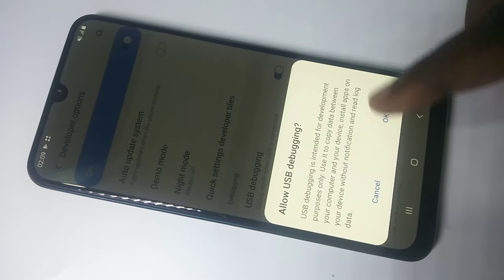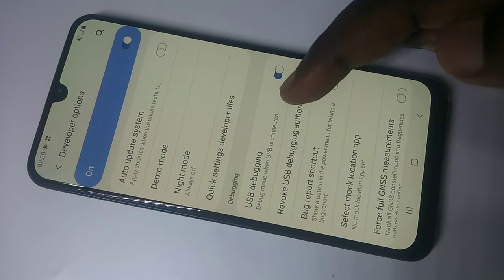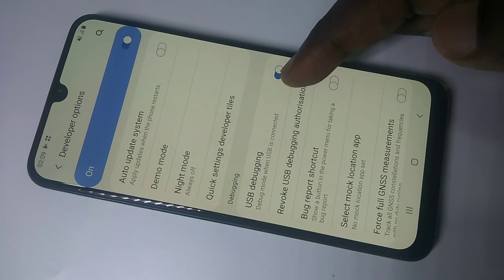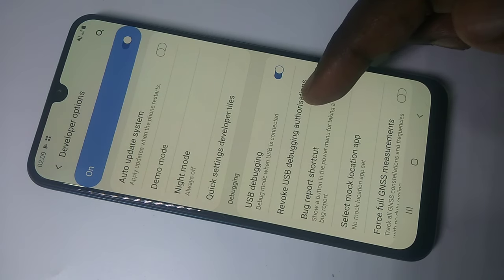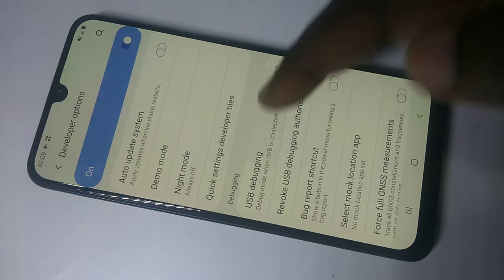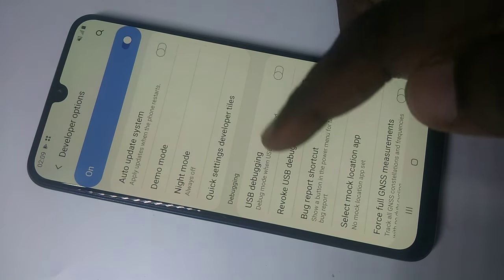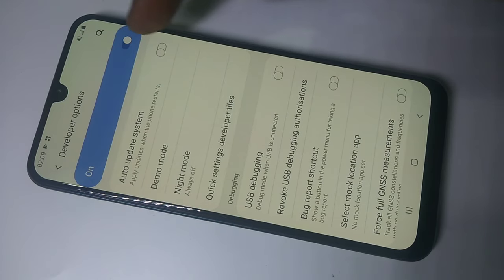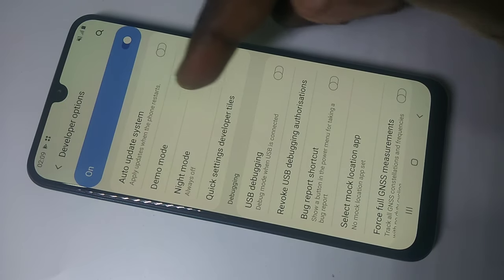Tap OK. Now I have successfully enabled USB debugging mode. If you want to disable USB debugging mode, tap on USB Debugging again — now I have disabled USB debugging.